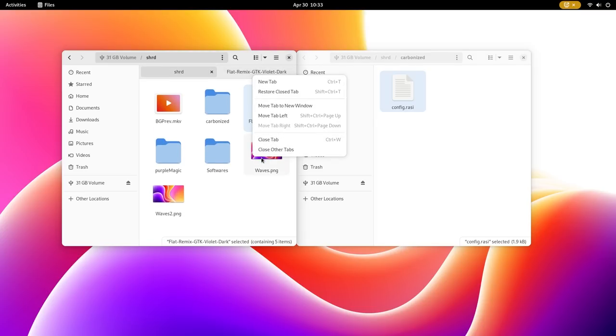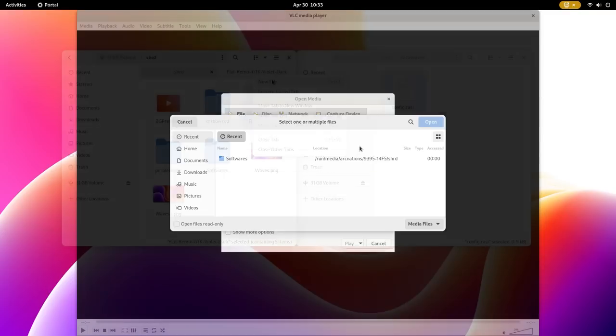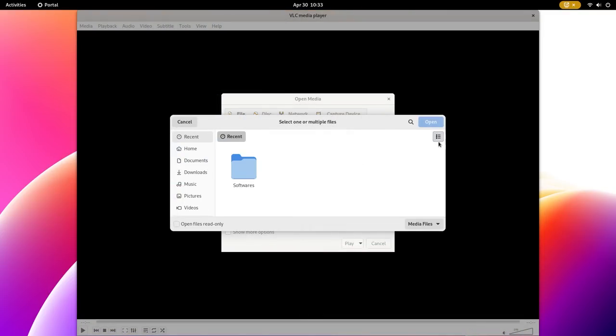File picker has a major revamp, whereby grid view is added, enabling it to show thumbnails.